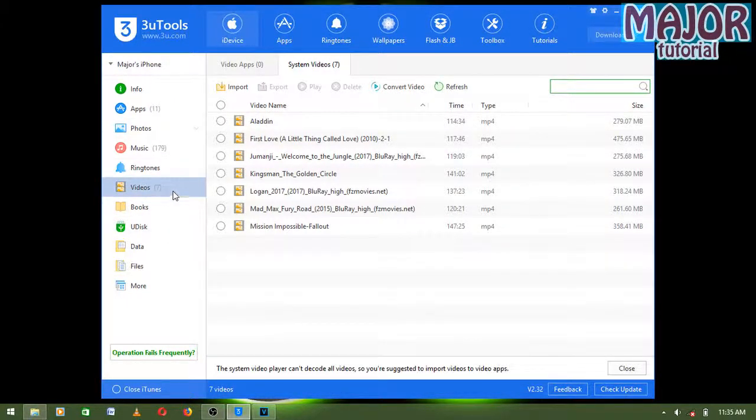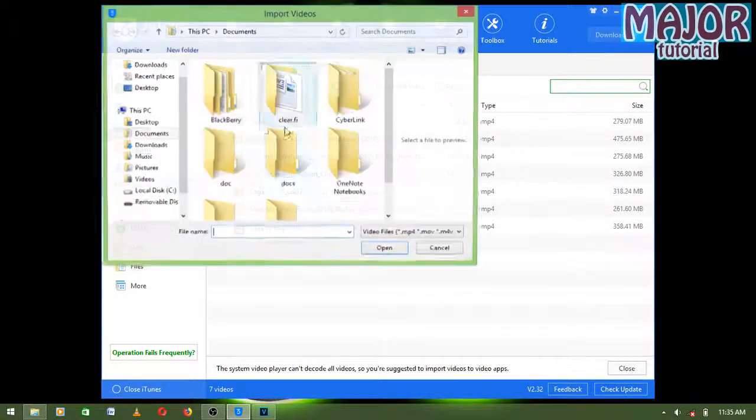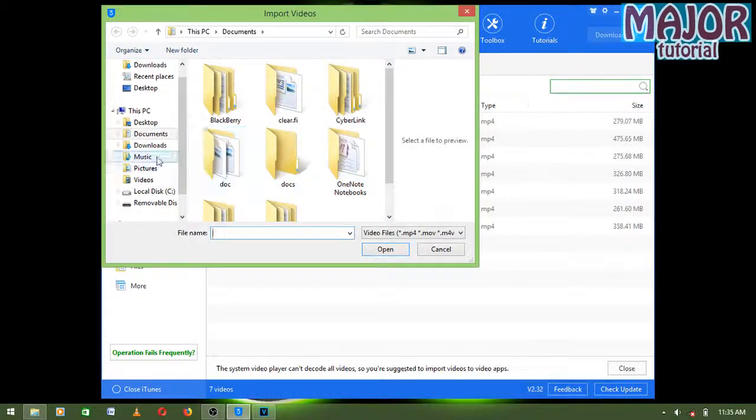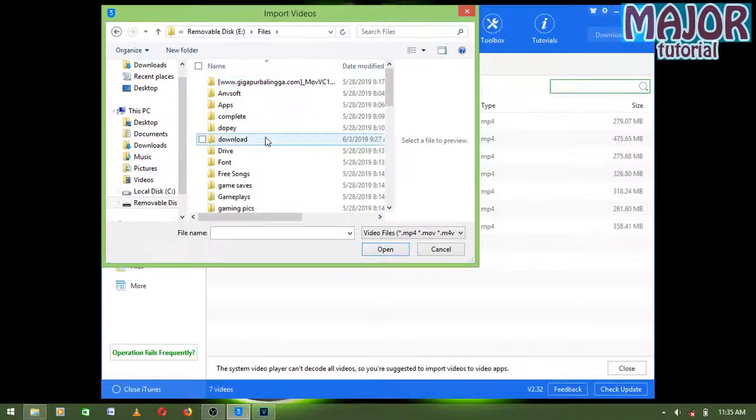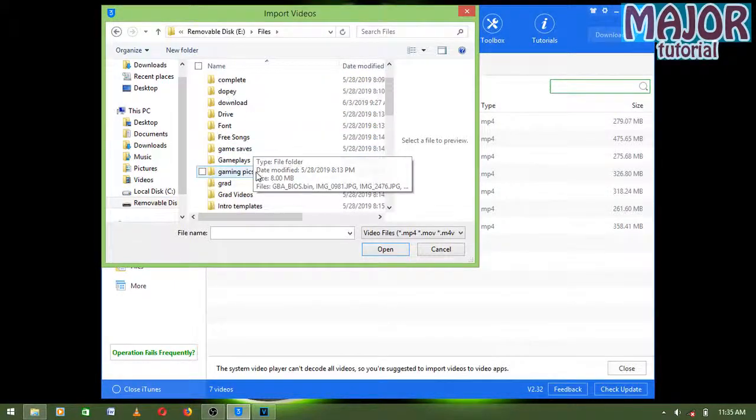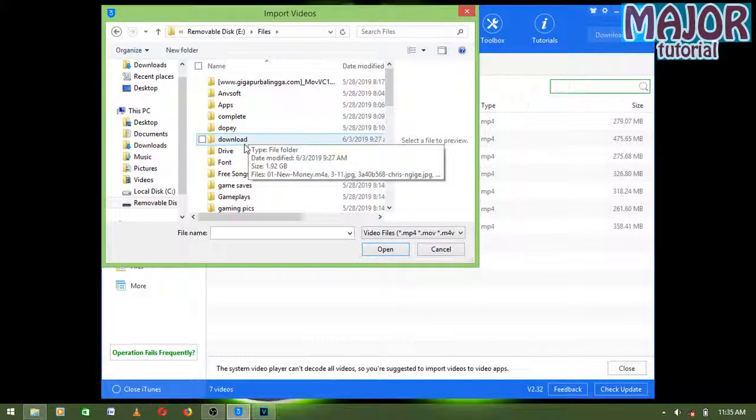What you have to do is click on Videos, then click on Import, select File. When you select file, you have to go to the directory of the video you want to add to your phone.